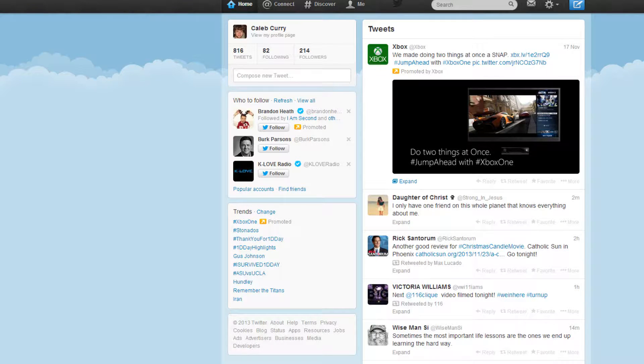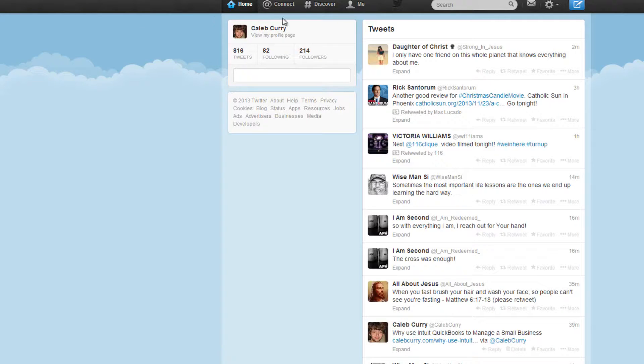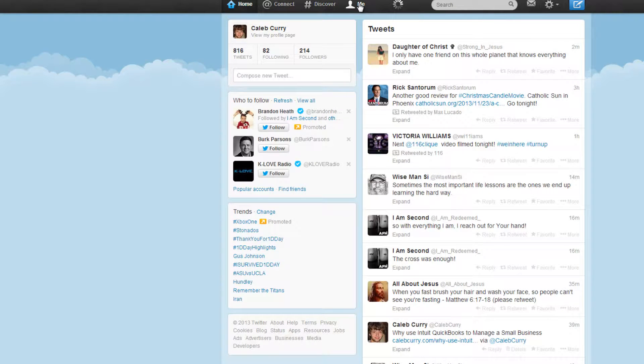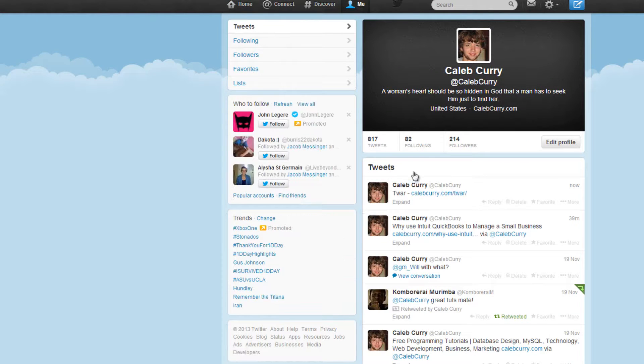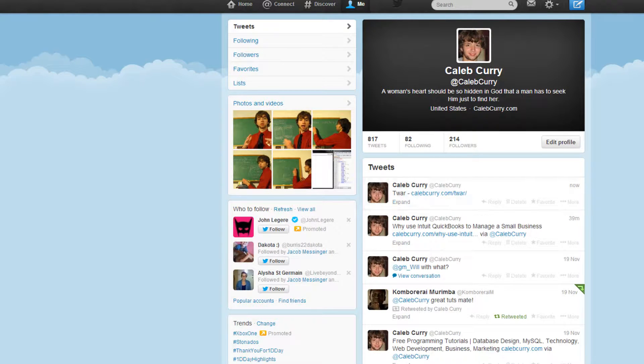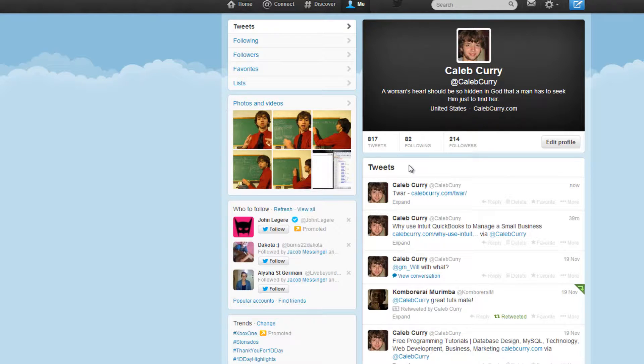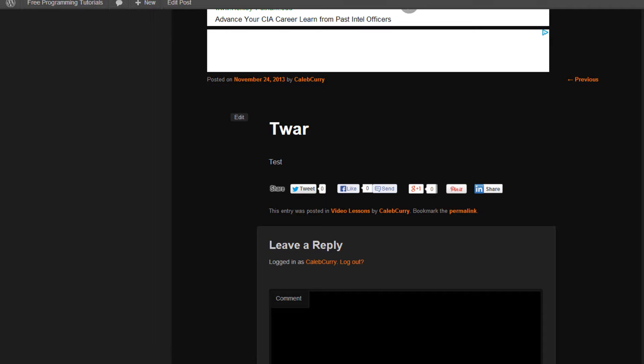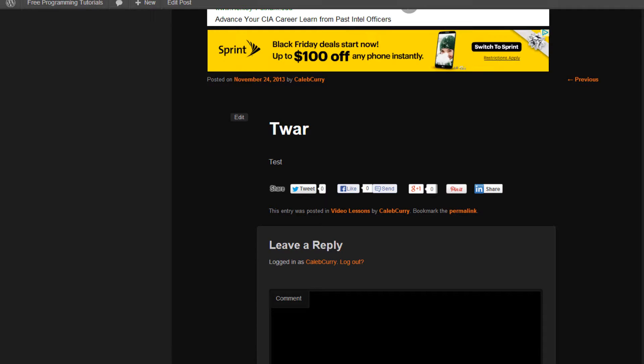And we can check our Twitter account, let's go to me. And you can see it automatically posted that tweet. So that is how you automatically set up tweets from your WordPress account.